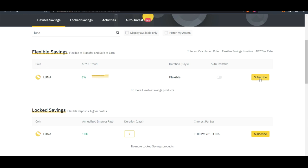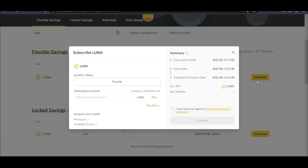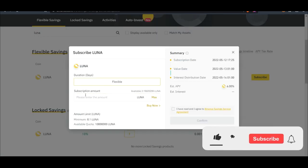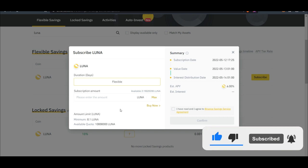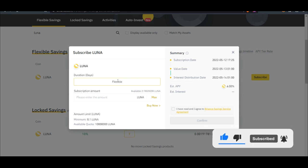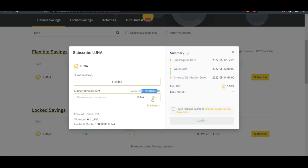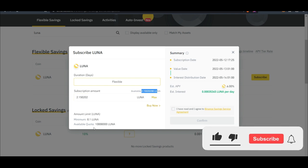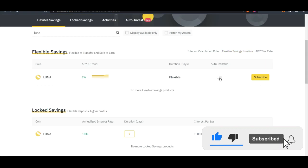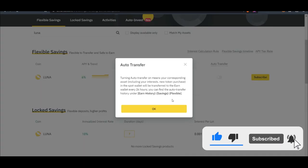So to do that, all you need to do is click on subscribe. The Luna will already be in your Binance account in your spot wallet. You are going with the flexible, just go ahead and put in the amount. In this case I still have two Luna in my wallet, you just click on max. Another thing is that here I can enable this auto transfer.